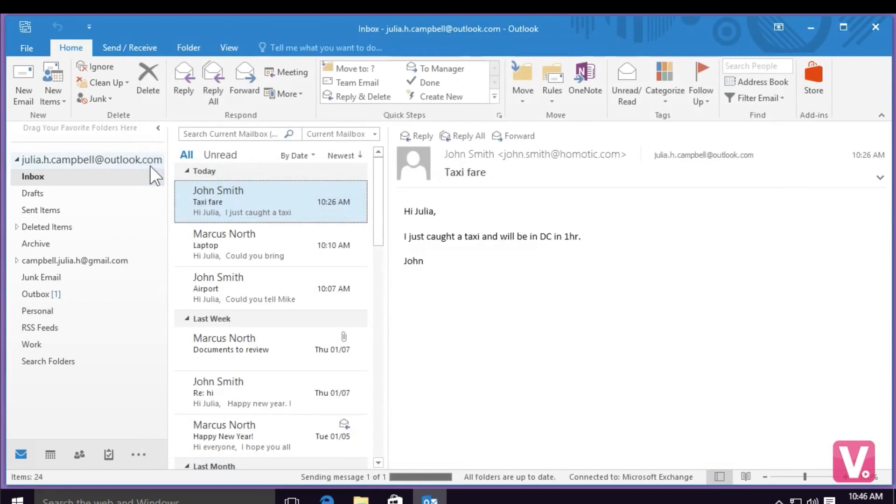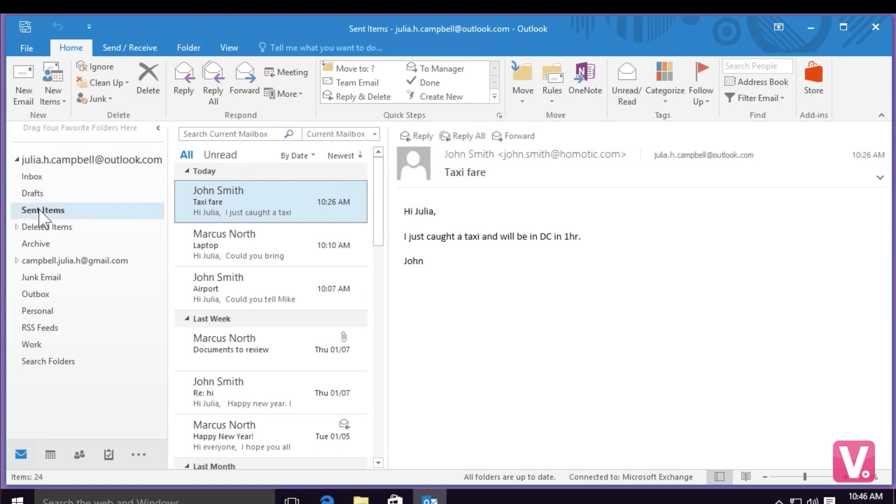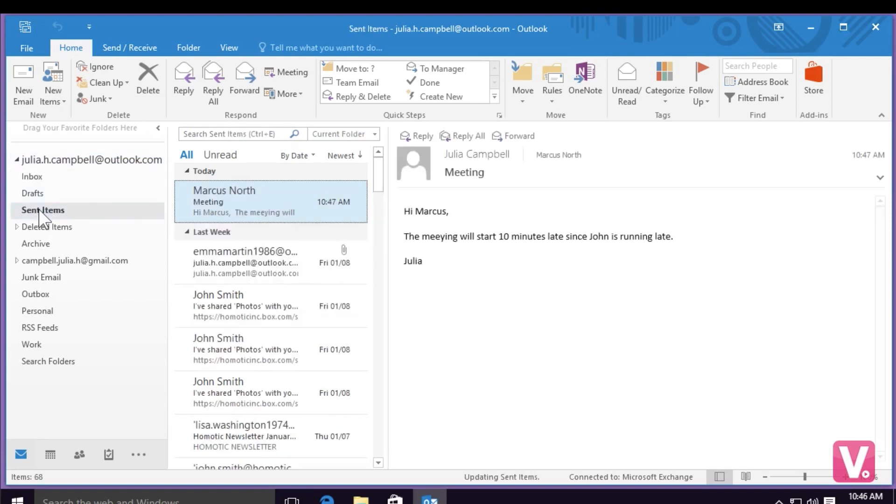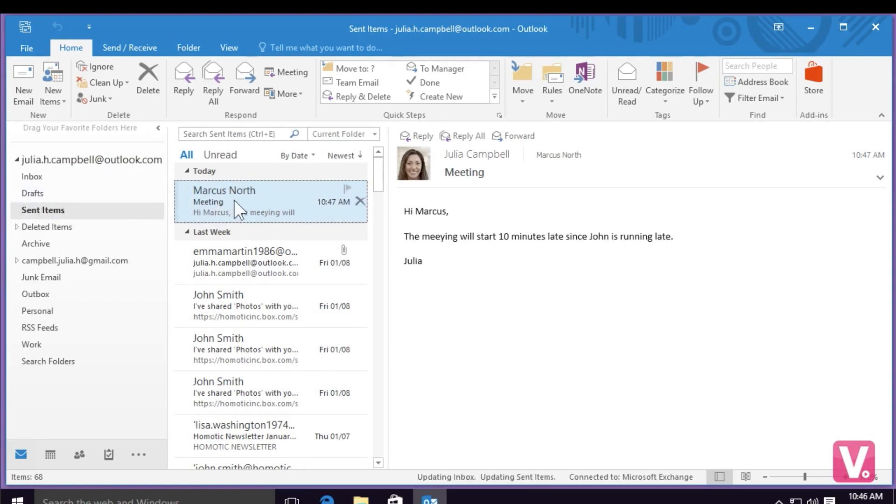To verify that my email has been sent, I can go to the left-hand column and select sent items. Within the sent items, I can see that the email I've just sent is at the top.